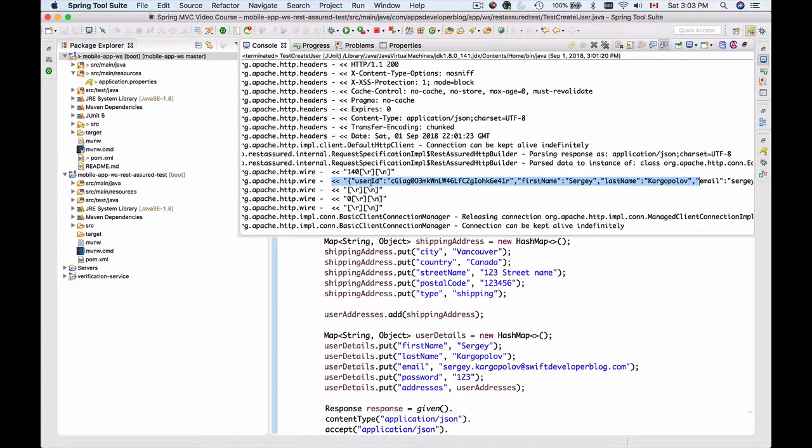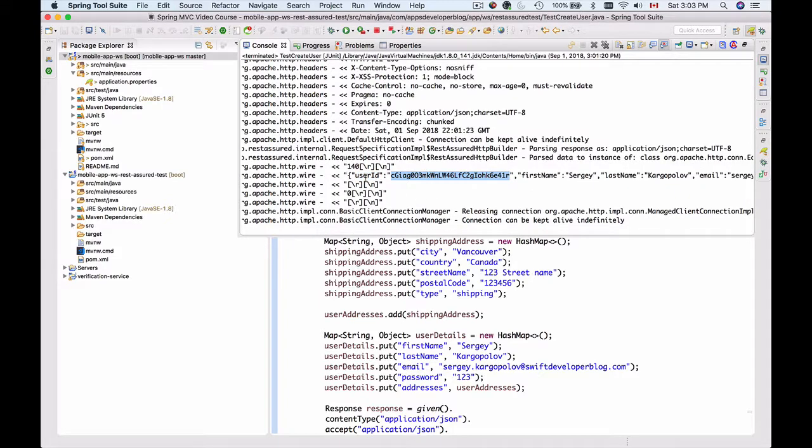I see user ID, first name, last name, email, and so on. In my test, I'm validating that the username in the incoming JSON payload should not be null, and because the user ID is not null, my test is passing. Okay, so our test is working. Let's continue.